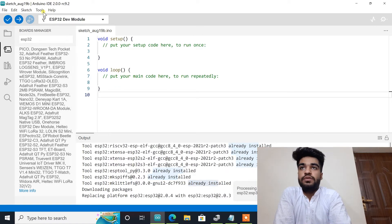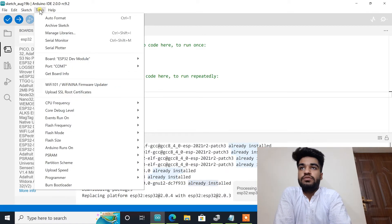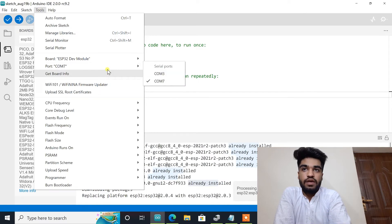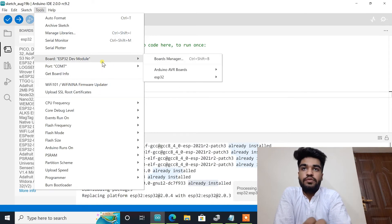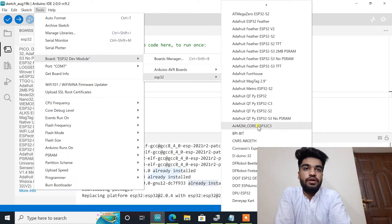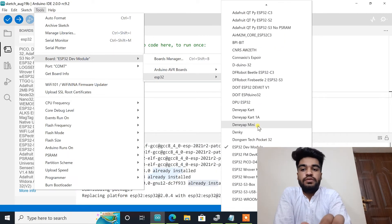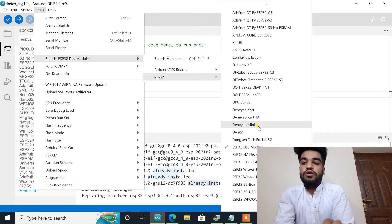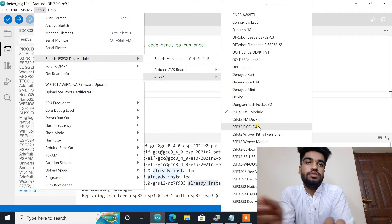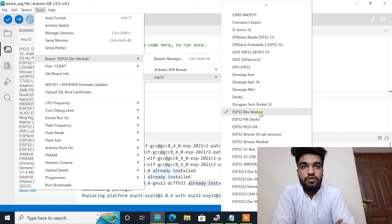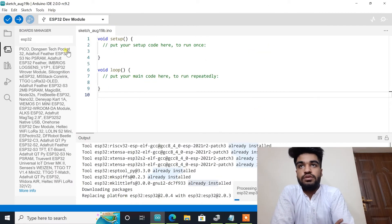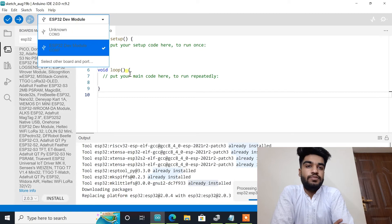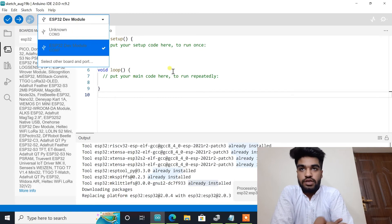After this we will click on the tools and make sure the ESP is connected in the COM7 port and the board ESP32 is also available here. In the future we will use this module, so it is also known as ESP32 Dev module. So we will click on it and here we will see ESP32 is connected, and this way we can upload any type of code in our ESP32 board.